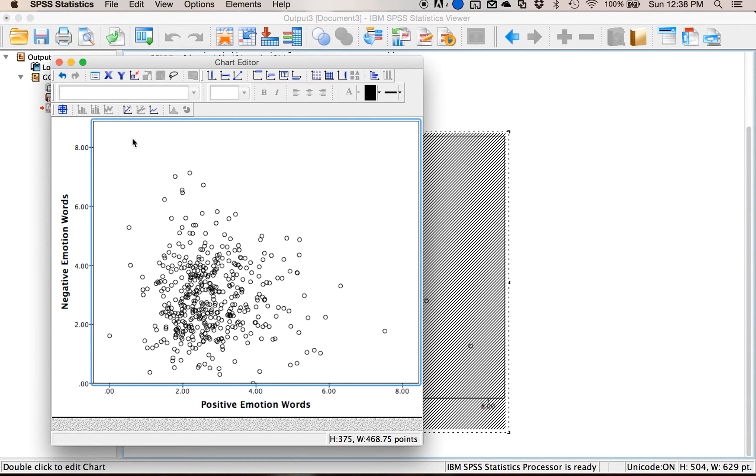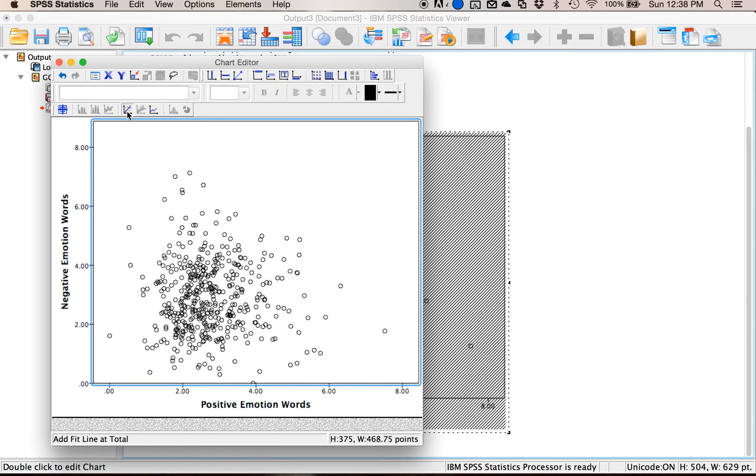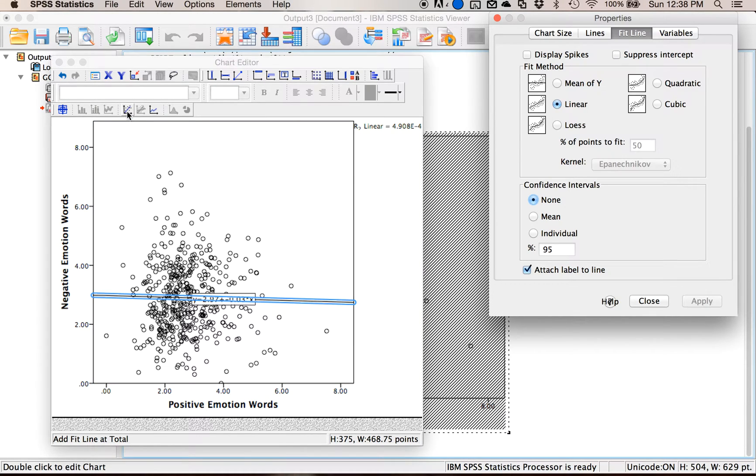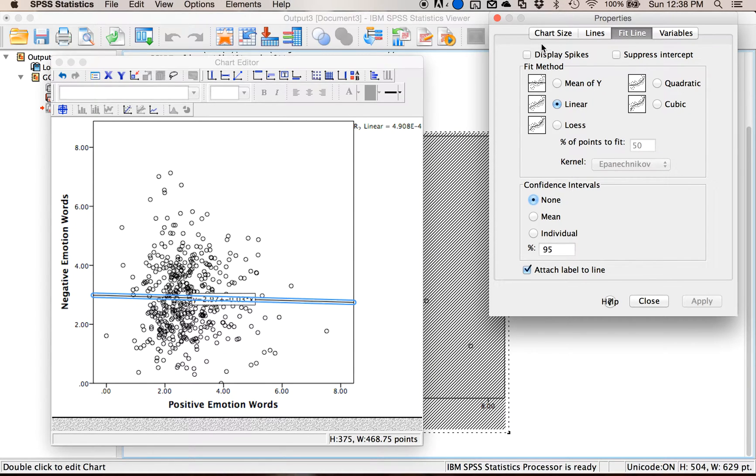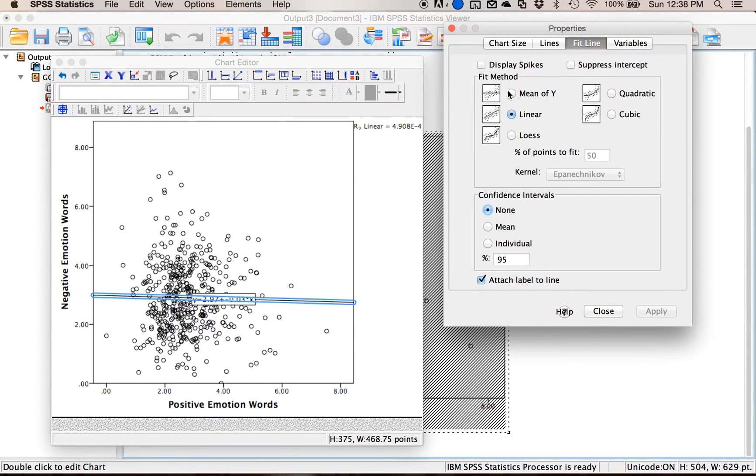Now if I wanted to actually know is this negative or positive and I wasn't sure, because both variables are listed as scale, I can click on this little line here, so it's add fit line at total, and that will let me add the line of best fit in a linear fashion. If you wanted to do something else you get this little properties window, you could do the mean of y.